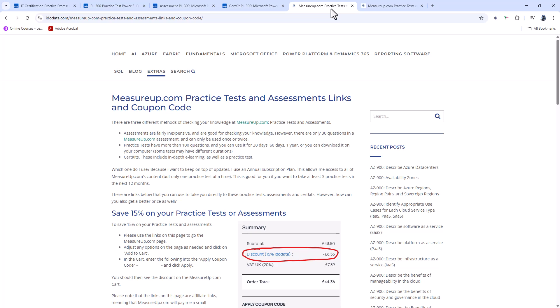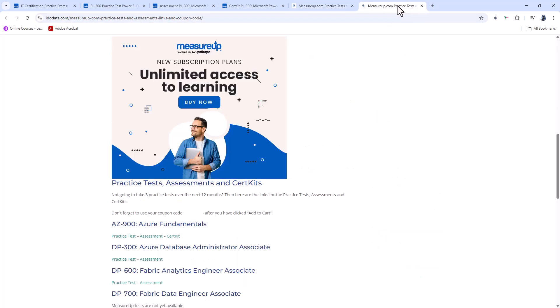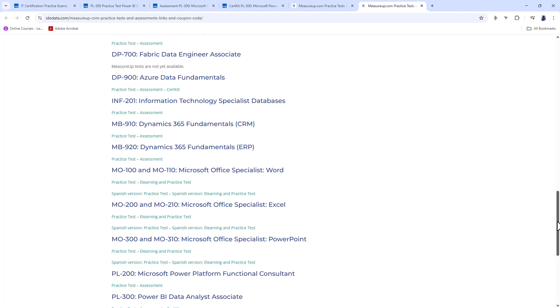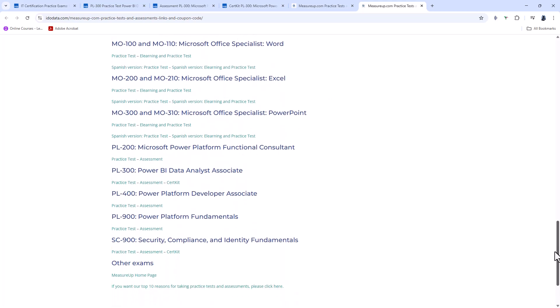Now, if I go further down in my webpage, you'll see that I've got links to the subscription plan, which again is the one that I personally take, and we've got links to individual Microsoft certifications. And if your particular certification is not there, then just scroll all the way down to the bottom to go to the MeasureUp homepage. From there, you'll be able to search for your practice test or assessment, and then you'll be able to use our exclusive discount code.